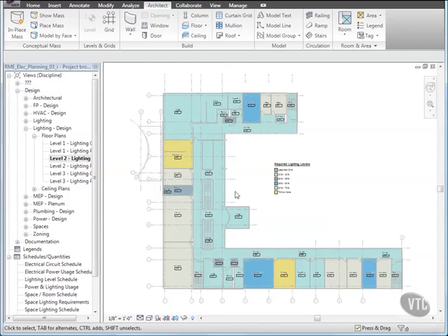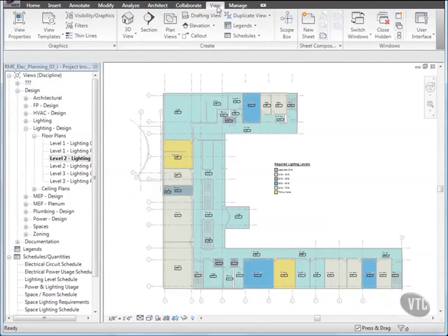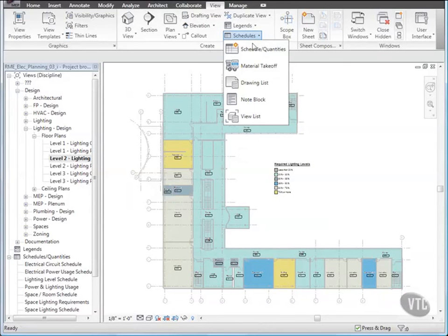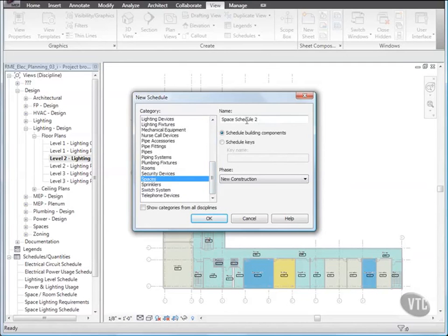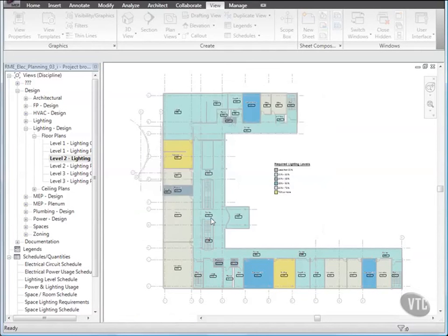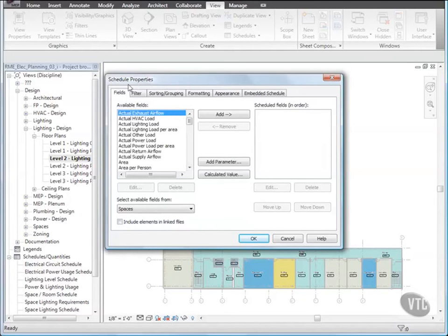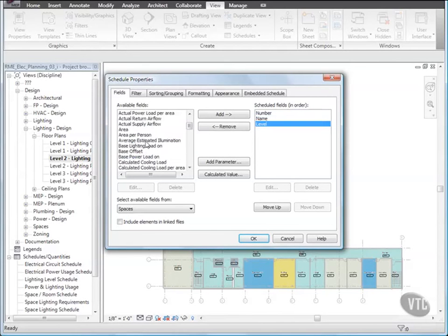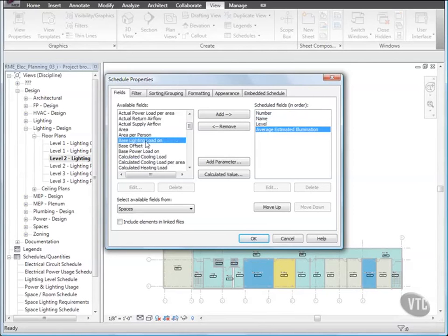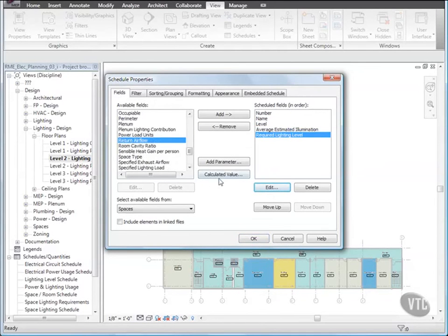Next, let's create a Space Lighting Analysis Schedule. Click the View tab, and on the Create panel, click the Schedules drop-down, and select Schedule Quantities. In the New Schedule dialog, for Category, select Spaces, and for Name, type Space Lighting Analysis. And click OK. In the Schedule Properties dialog, on the Fields tab, under Available Fields, double-click Number, Name, Level, Average Estimated Illumination, Required Lighting Level, and then click Calculated Value.